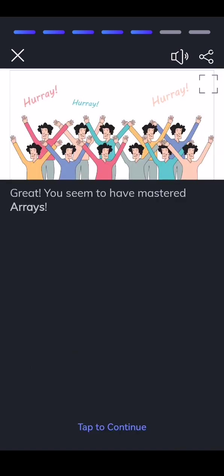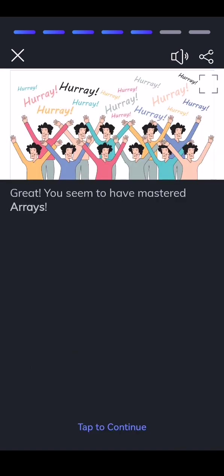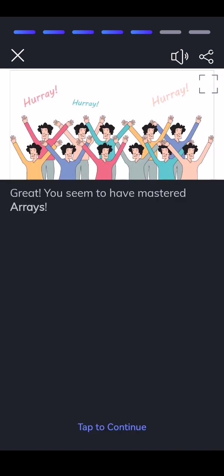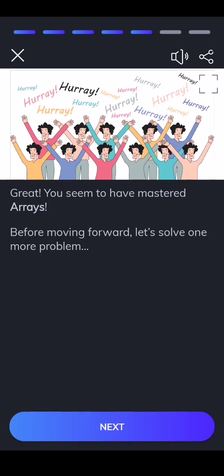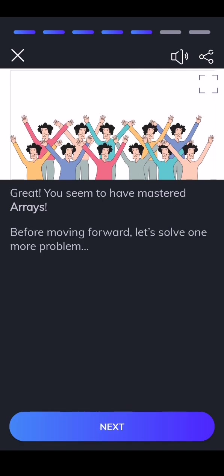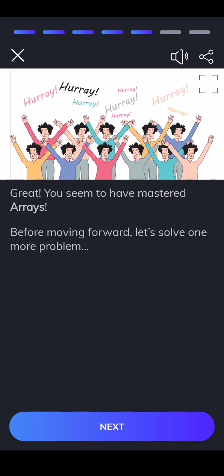Great! You seem to have mastered arrays. Before moving forward, let's solve one more problem.